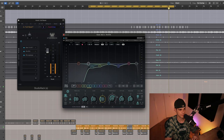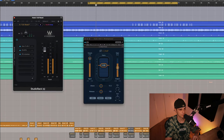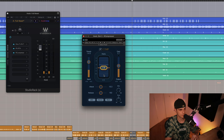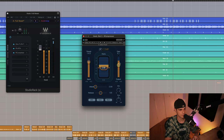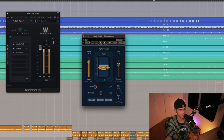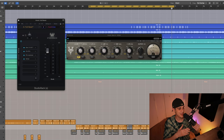Now let's blend it in with a compressor. As I was listening, I heard this vocal had a lot of low-mid formation, so I've attenuated those areas and then we mixed it in with the compressor.